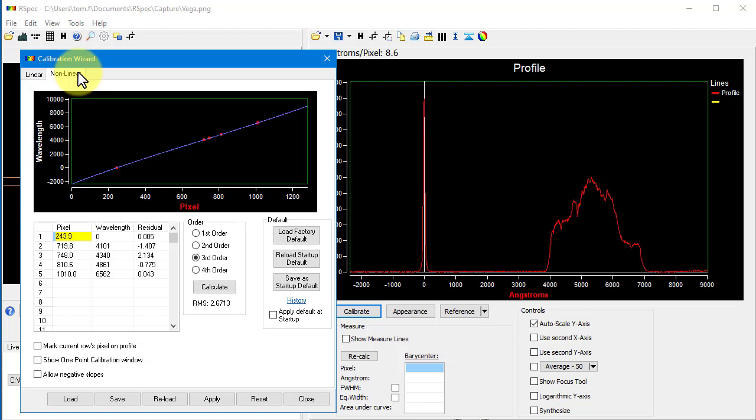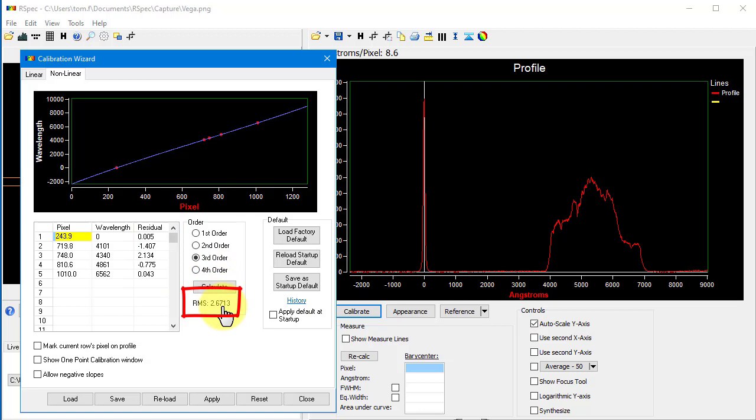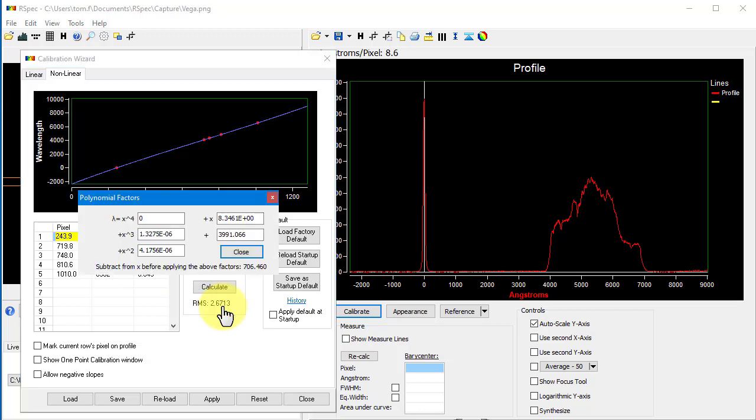You'll find that the residuals and the RMS values are frequently much lower because the fit is better. And if you click on the RMS label, RSpec displays the polynomial factors for the curve fit.